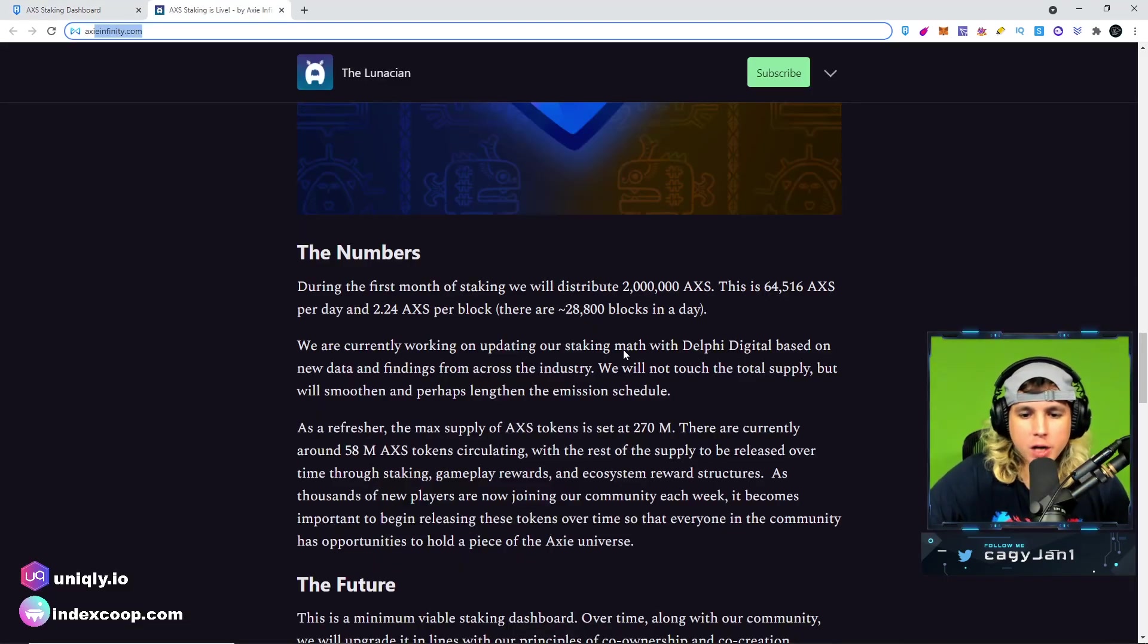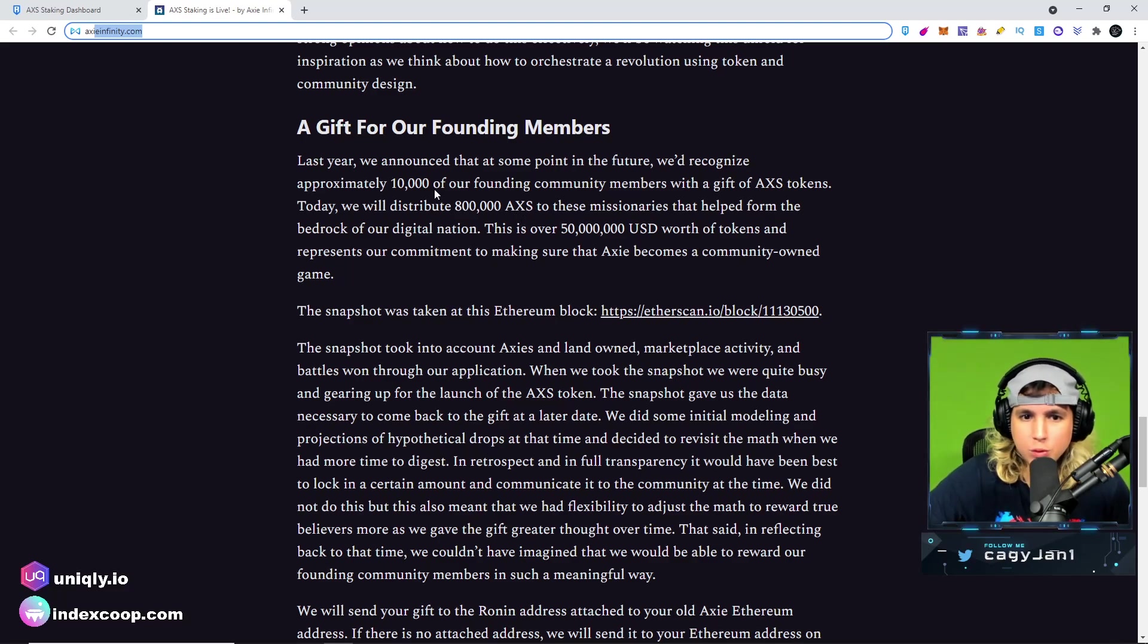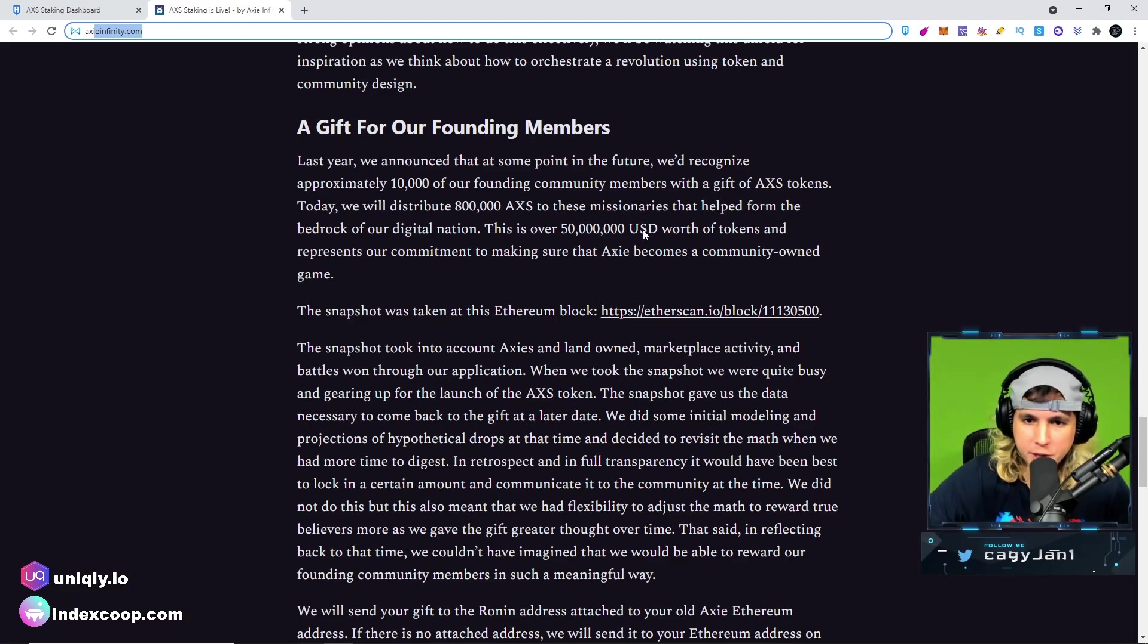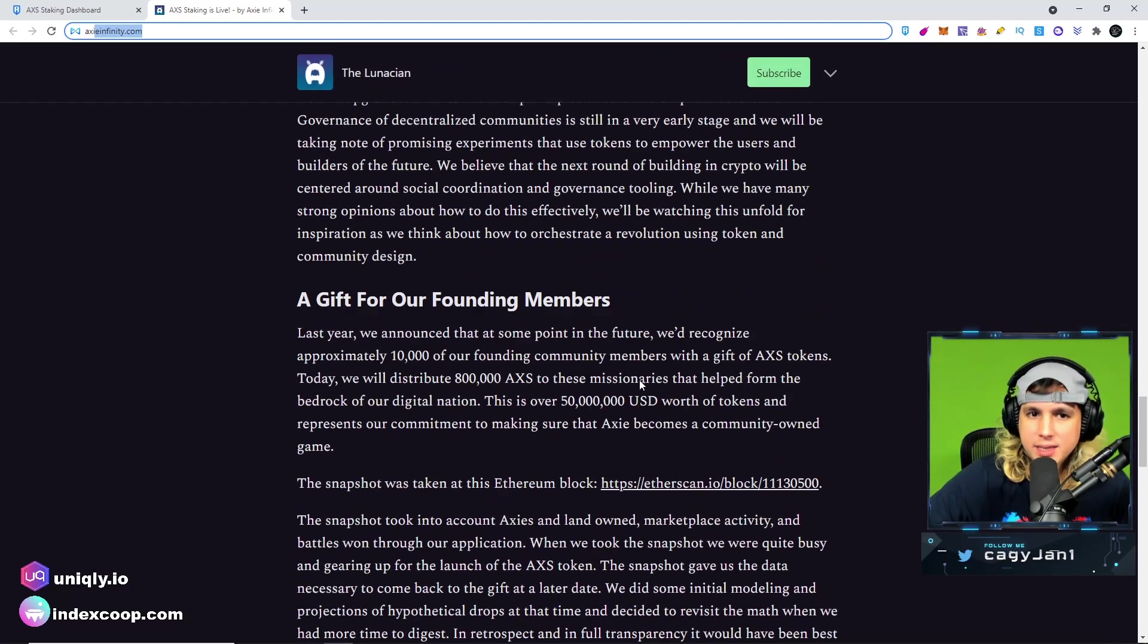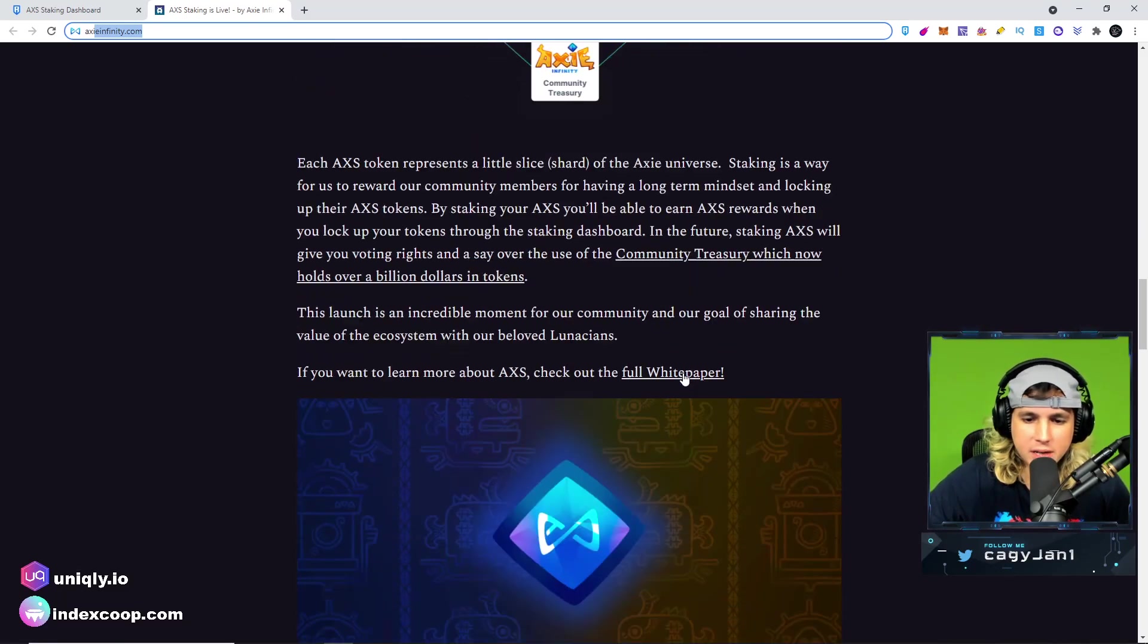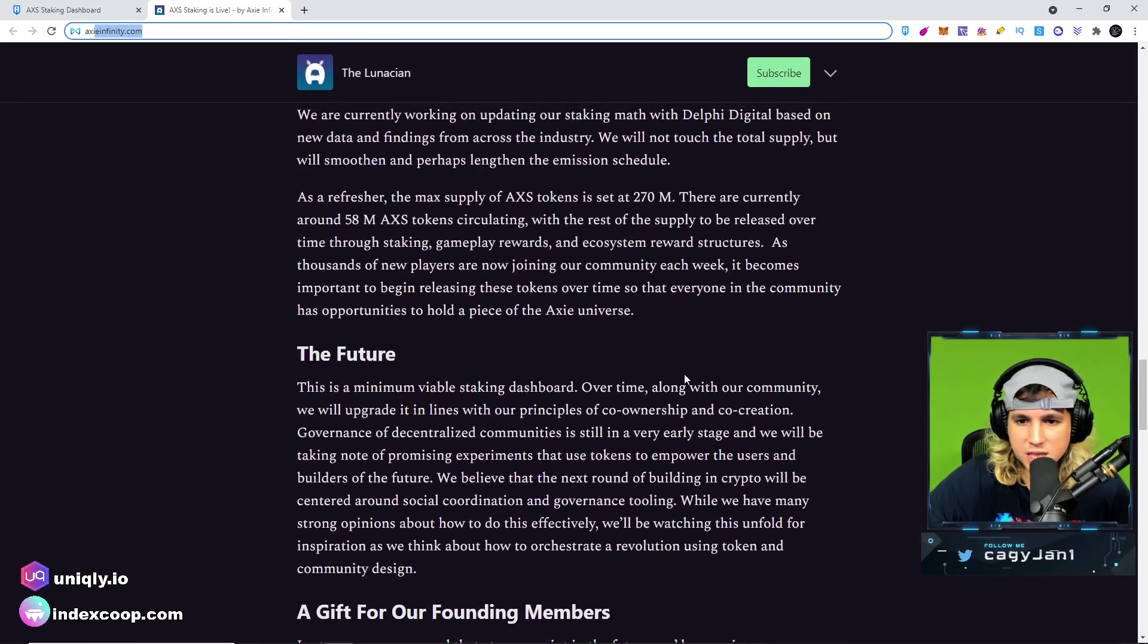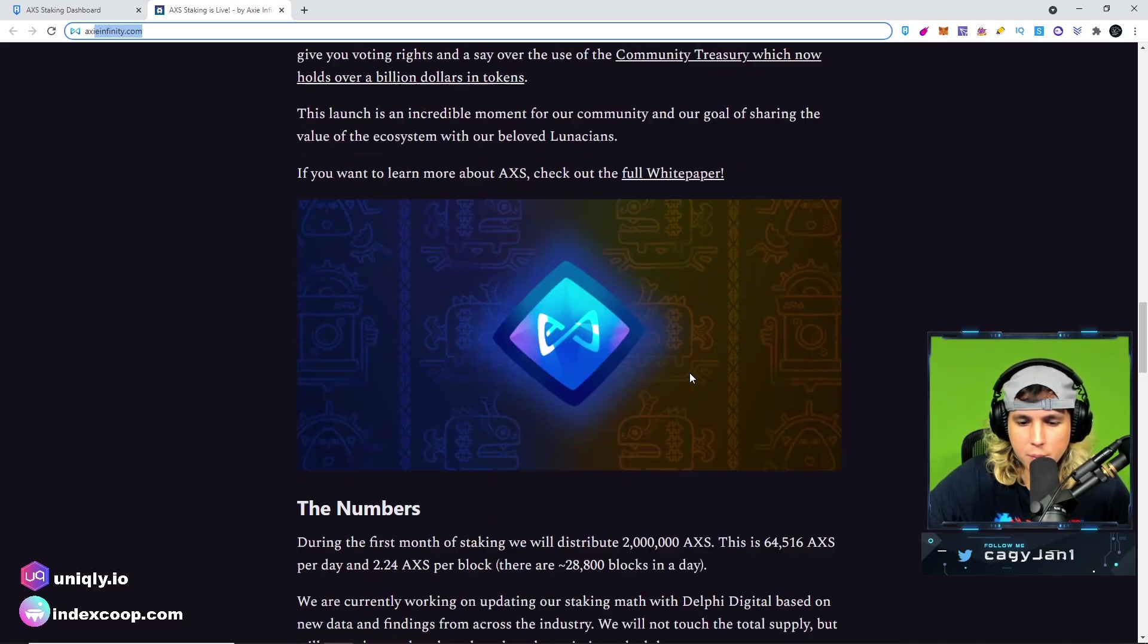Now ladies and gentlemen, the cherry on top. We are getting 800,000 AXS to 10,000 founding community members, ladies and gentlemen. Last year they took a snapshot and now we're getting rewarded. So make sure you read this if you were here last year, make sure you read this through so you see if you actually are getting some AXS from the snapshot that they took.